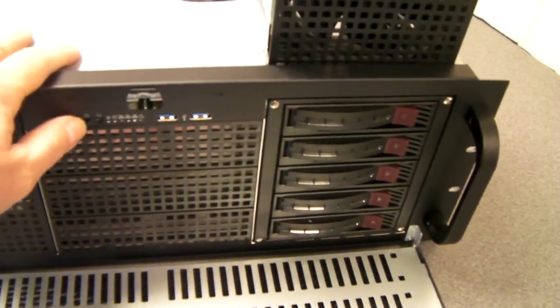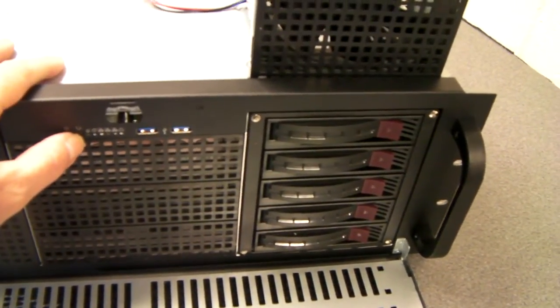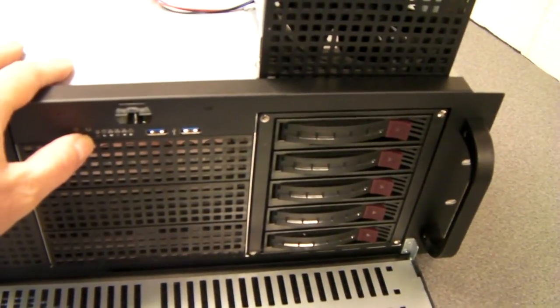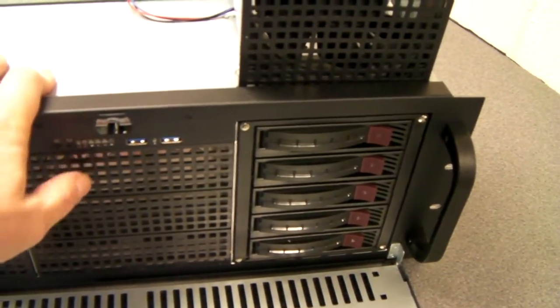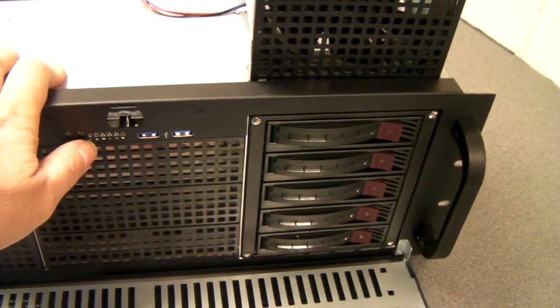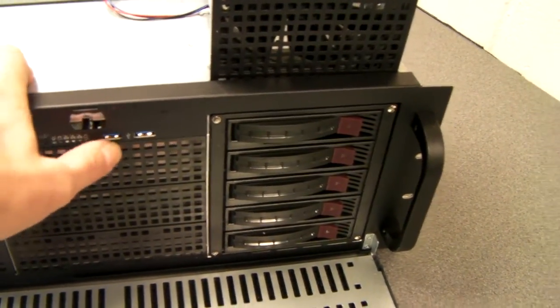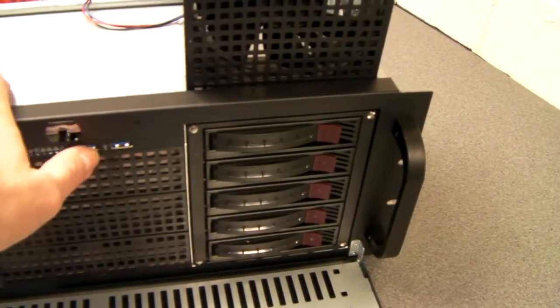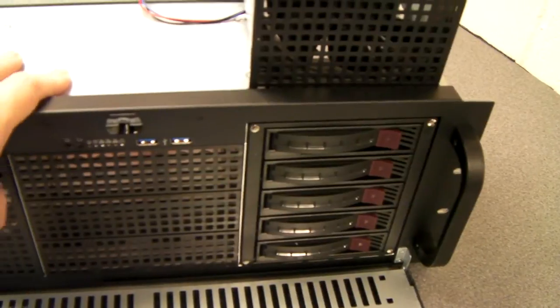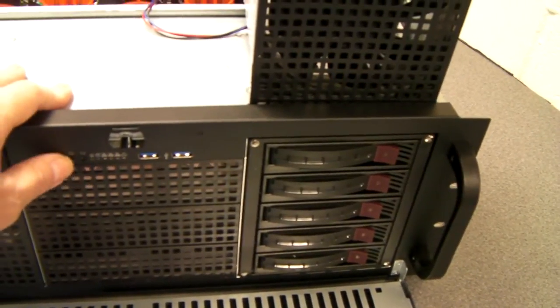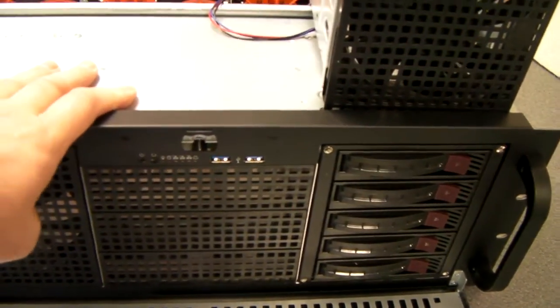So the front of the chassis has power on, reset, standard lights for LAN activity, hard drive activity, power, and a couple of USB 3s. These are all hidden behind the lock-in front.